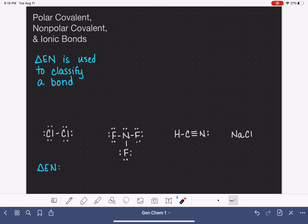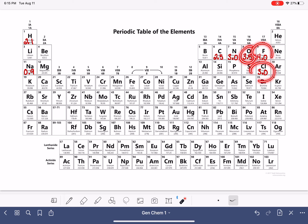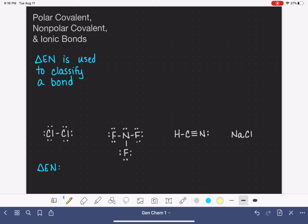Electronegativity values are usually published on a special periodic table. In this particular periodic table, I have written the electronegativity values onto a few elements. You can find a table of electronegativity values in your textbook or online. We can see that chlorine has an electronegativity value of 3.0. I'm going to write that value in underneath each one of these atoms. The difference in electronegativity between the two chlorine atoms comes simply from subtracting one from the other.